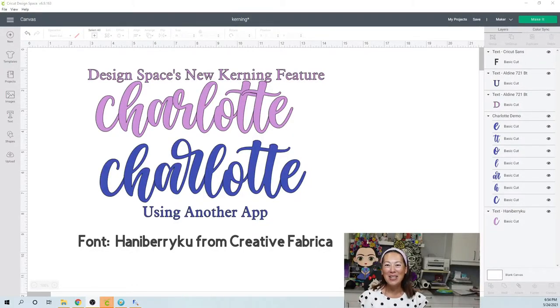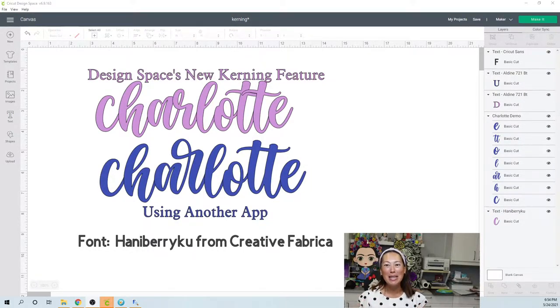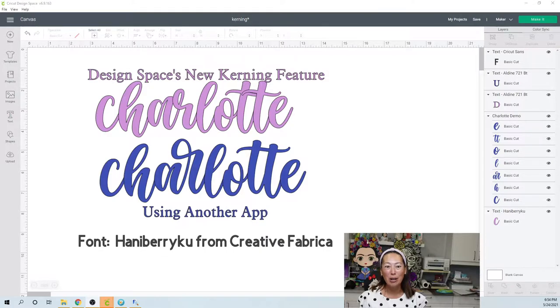Hi, it's Anna from The Useless Crafter. Alright, so Design Space has a new feature. It's called kerning.